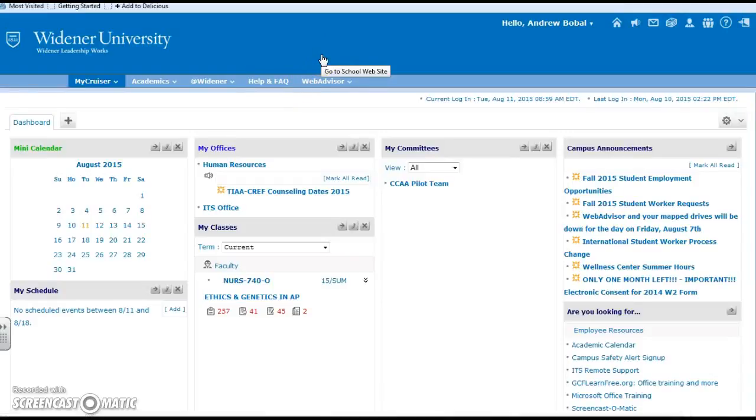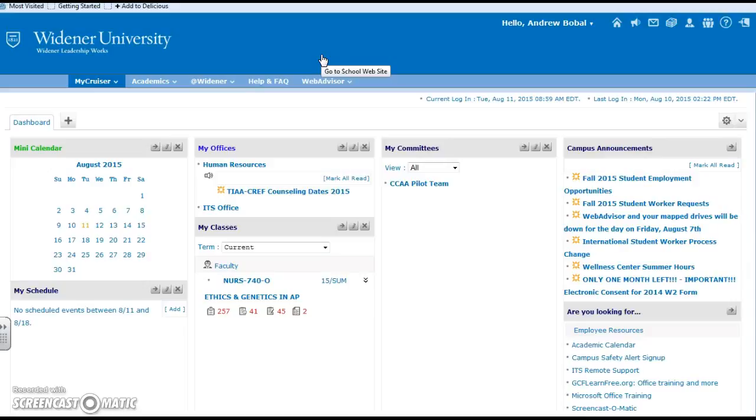Hi, we've already looked at the class tools inside of Campus Cruiser for your particular classes. Today we're going to look at the course tools, which gives a little bit more flexibility to the teachers of the classes in order to create assignments and assessments.